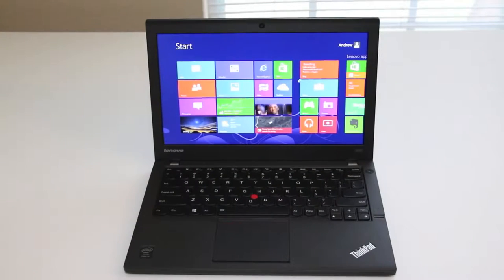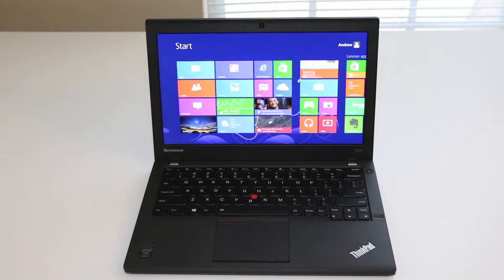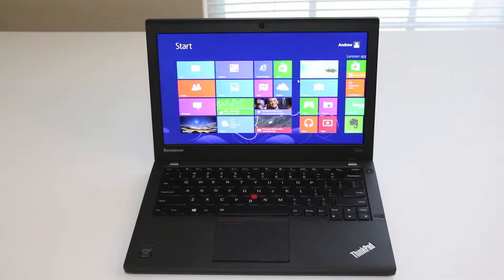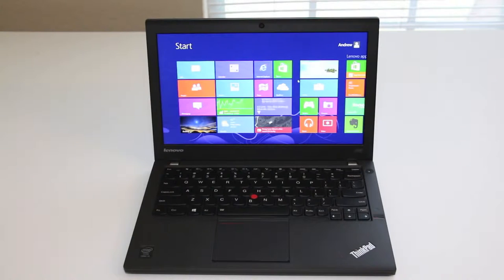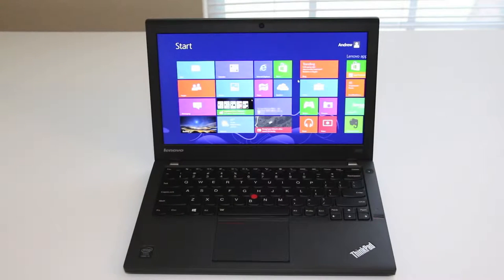For late 2013, Lenovo introduces the all-new ThinkPad X240 laptop, featuring an all-new design, redesigned trackpad, and the latest Intel Haswell processors. Let's see if this laptop is worth your hard-earned bucks.